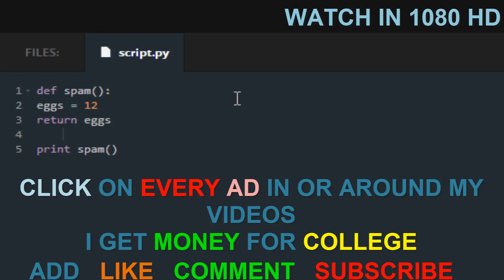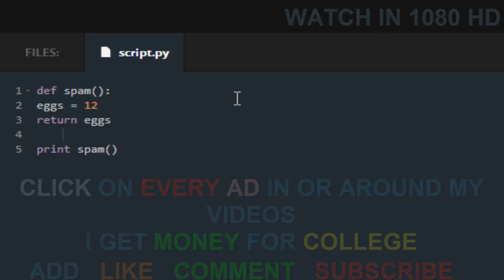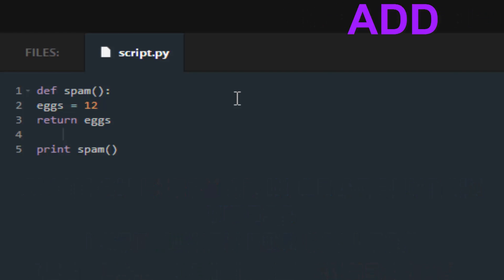We are continuing with our Python Codecademy tutorial series and we are learning about statements and boolean. Now what a statement is, it's pretty much a sentence, it's pretty much how the code is written.